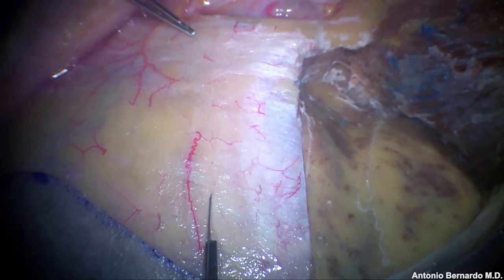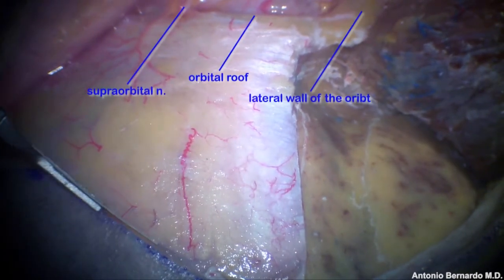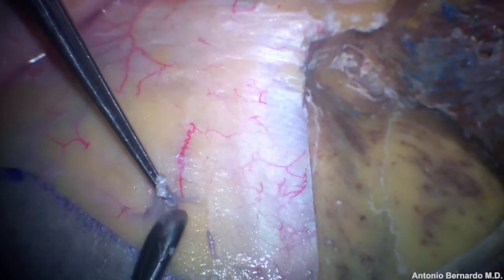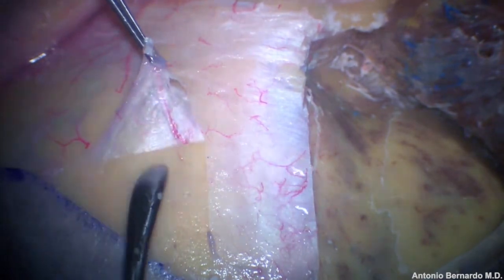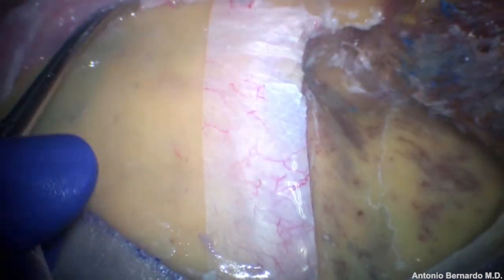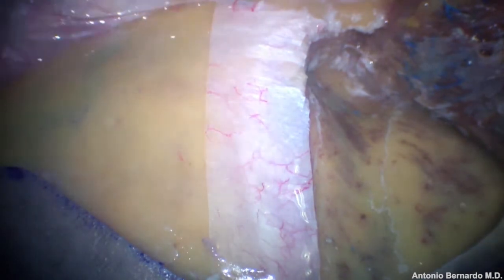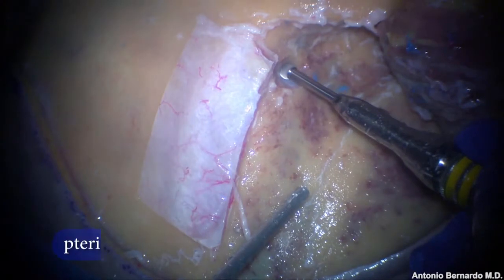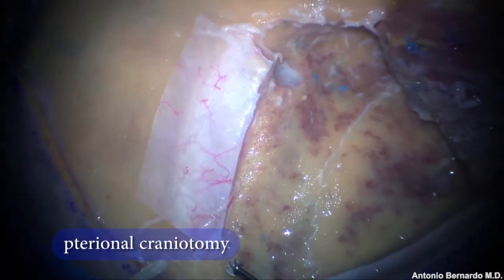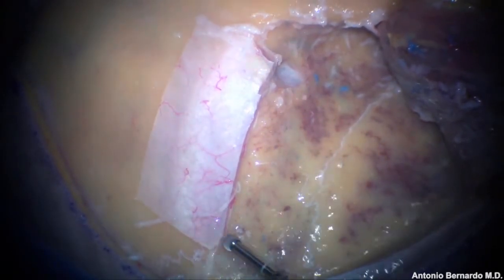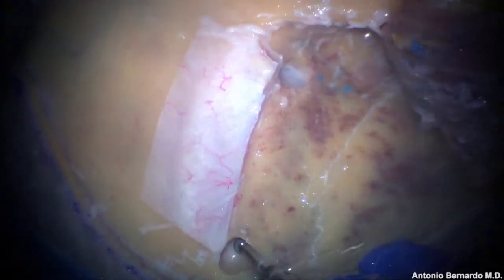The periosteum is incised and the periosteal flap is elevated anteriorly. The periosteal flap should be kept intact as it will be re-approximated at the end of the approach. The first step of the two-piece orbito-zygomatic approach is the pterional bone flap. A standard MacCarthy burr hole is placed just posterior to the frontozygomatic suture, and a second burr hole is placed posteriorly along the superior temporal line.